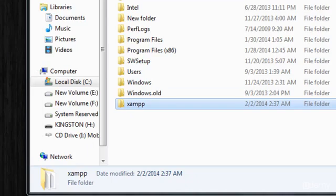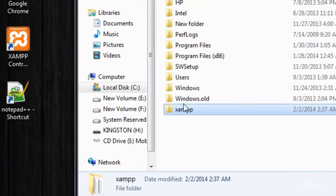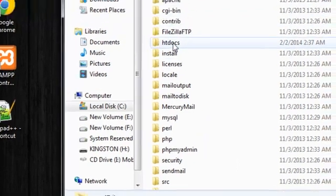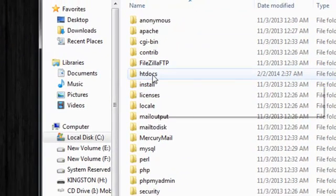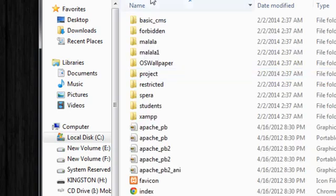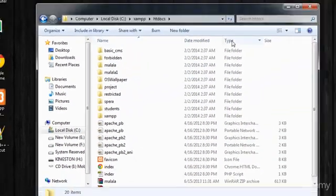After you download and install XAMPP, if you visit your local drive C, you will find a folder called 'xampp' that is automatically created by the software. Inside that folder you will find a folder called 'htdocs', inside which we save all our folders and PHP files that will run on the browser.